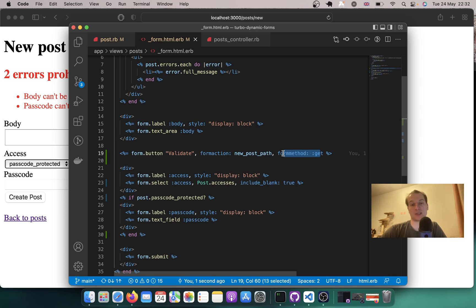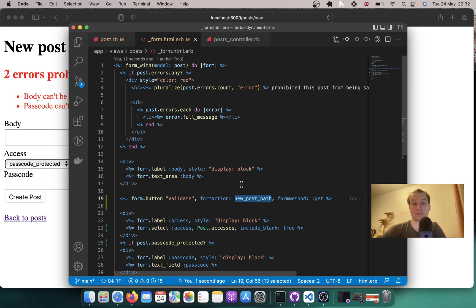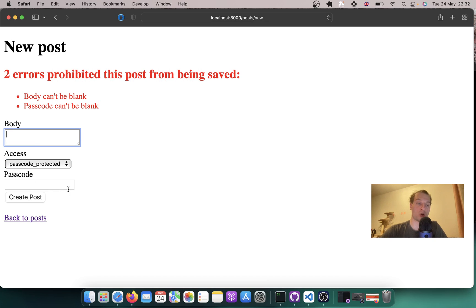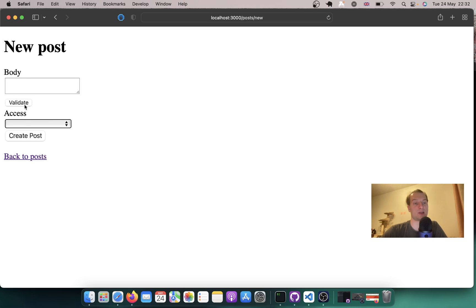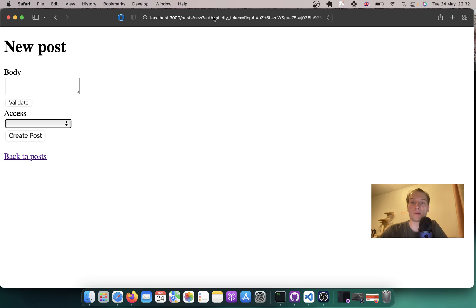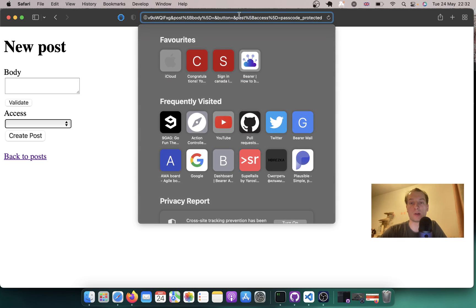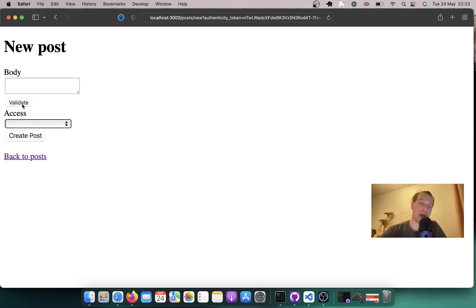So when we click this button we redirect back to new_post_path as a GET request, submitting the post params currently in the form. Let me go back to new post, select one of the accesses, and click validate. We didn't have validation errors, but we have something submitted in the URL — we can see that access is passcode protected. However the access has been made blank and all the fields are not recreated when we redirect back.